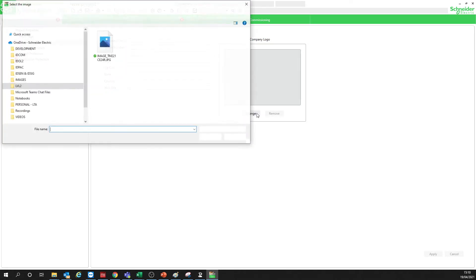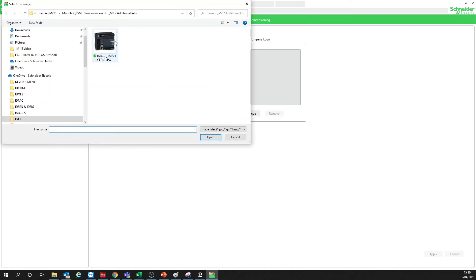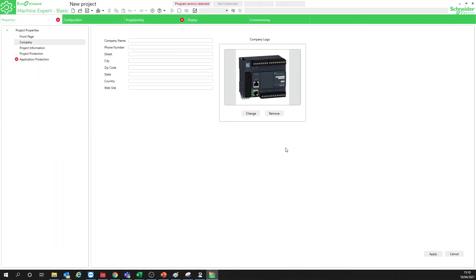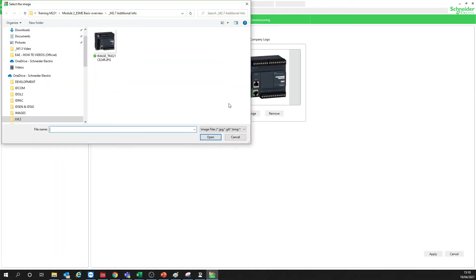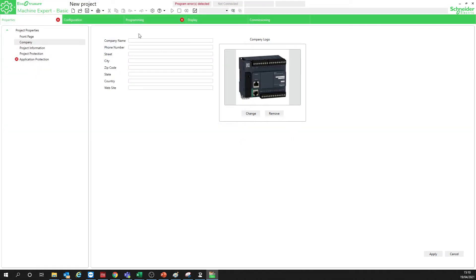You can place a picture of the company here if you want. You can change it — this is the format that is available. If you want to retain these settings, you can click Apply. Otherwise, your changes are going to be lost.